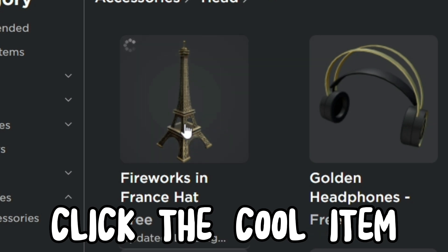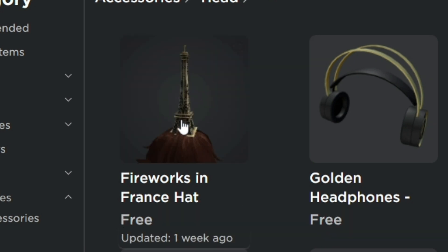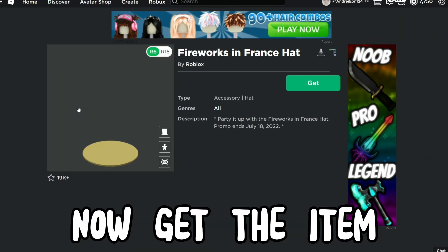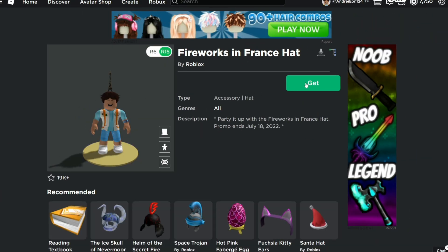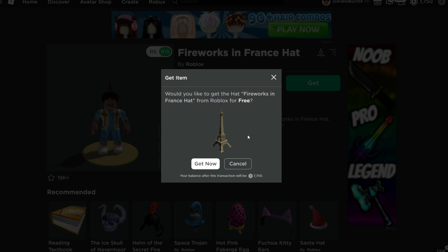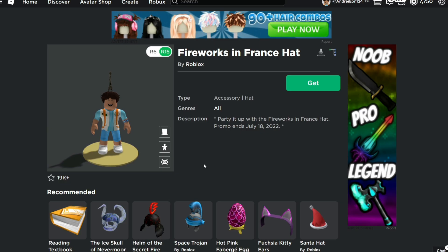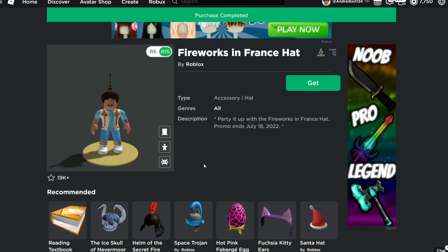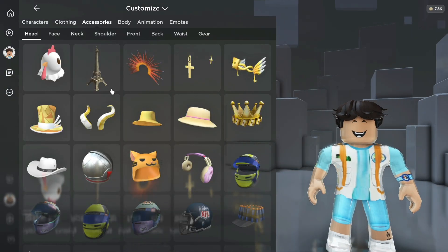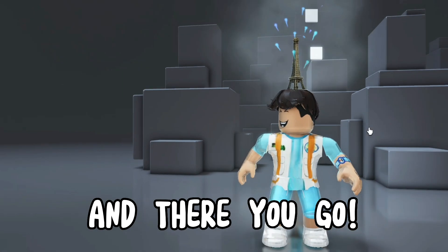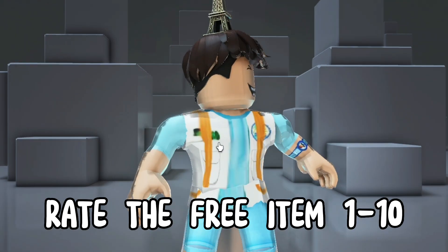Click the cool item. Now get the item. Go check your inventory — and there you go! Rate the free item 1 to 10.